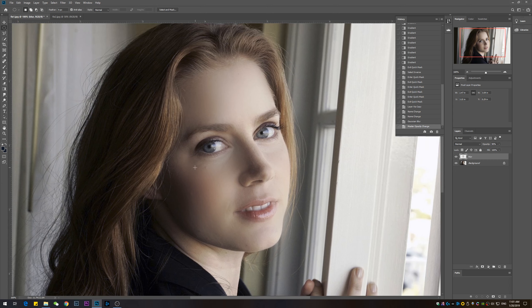Because this area still has some wrinkles left, I'm going to further retouch those areas by using a new layer and a slight blur to smooth this out even further.